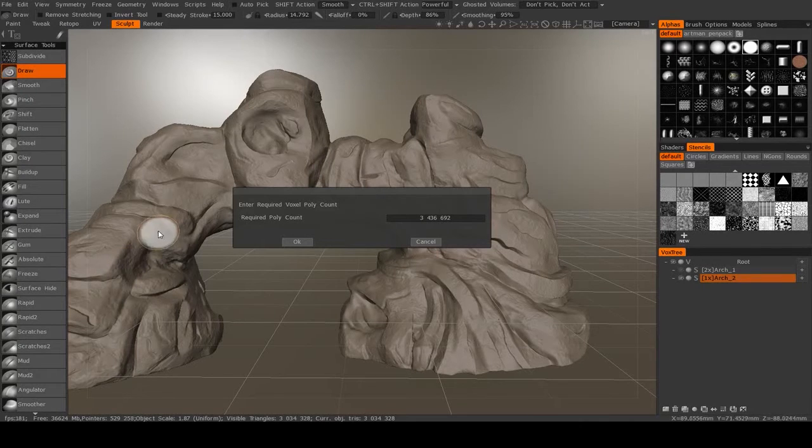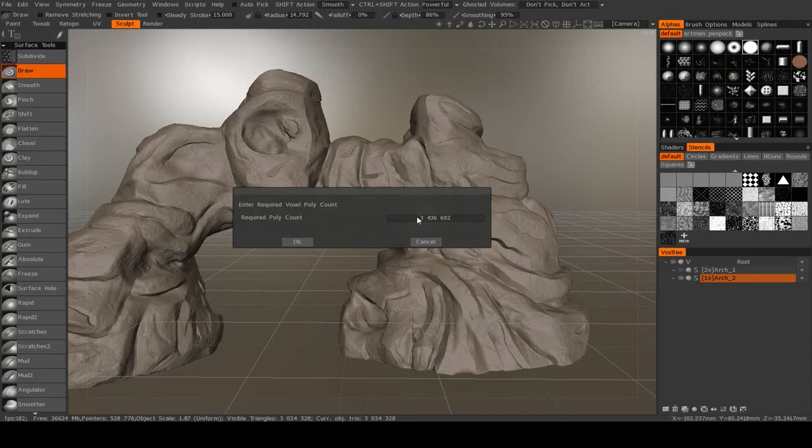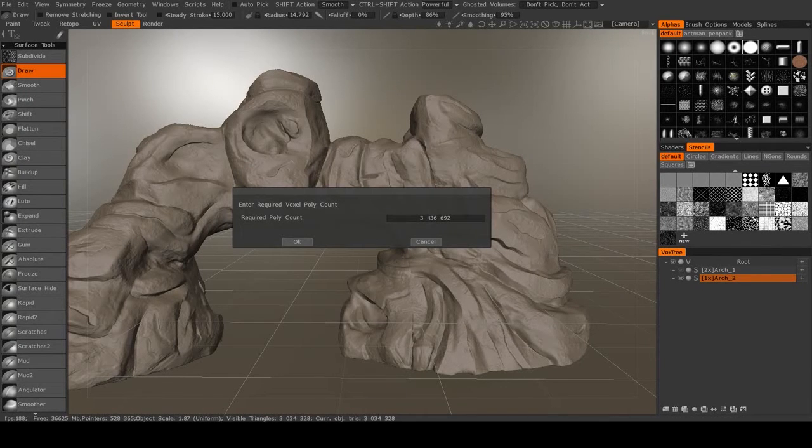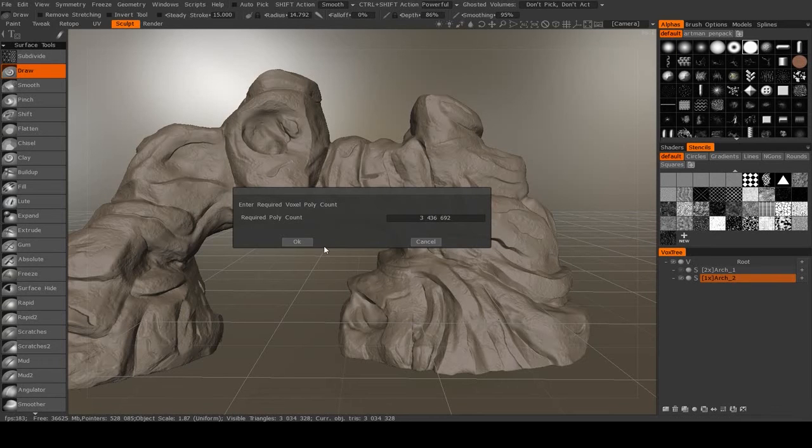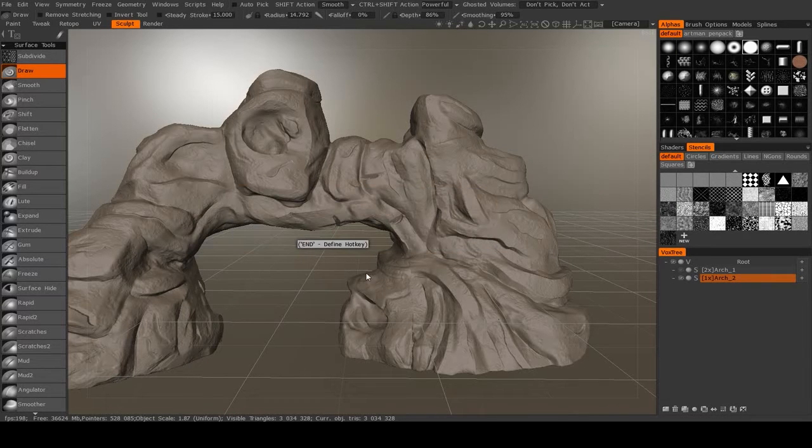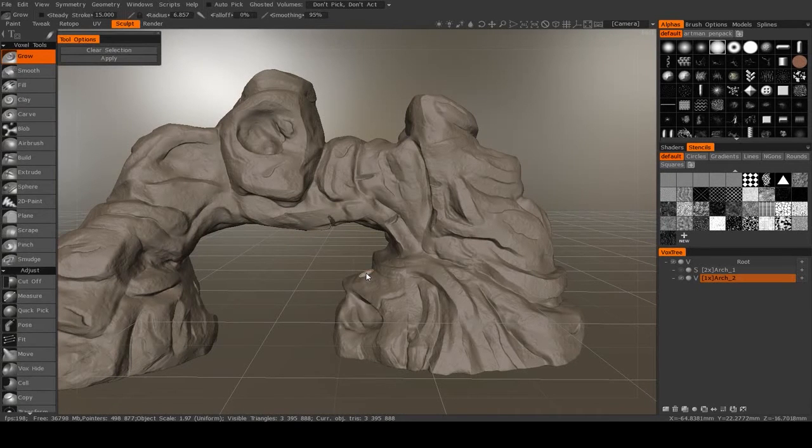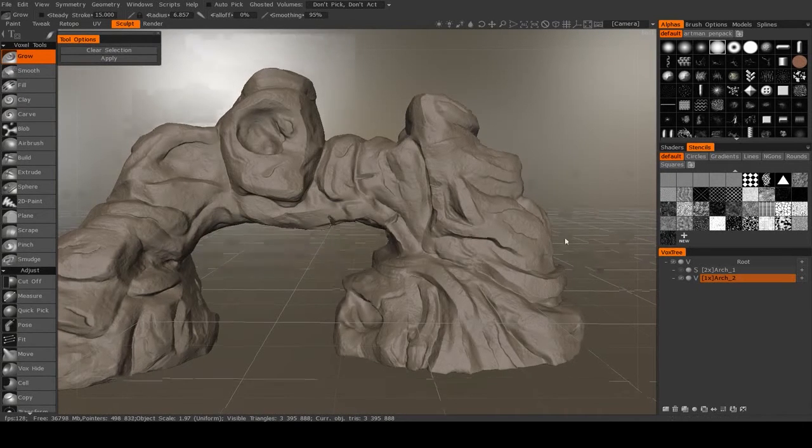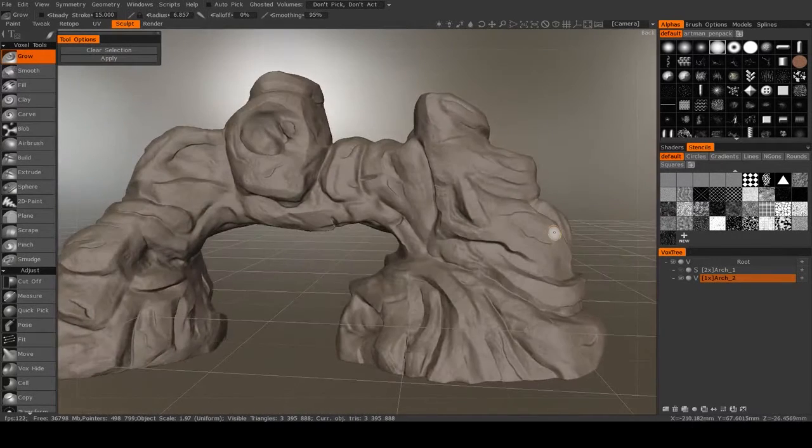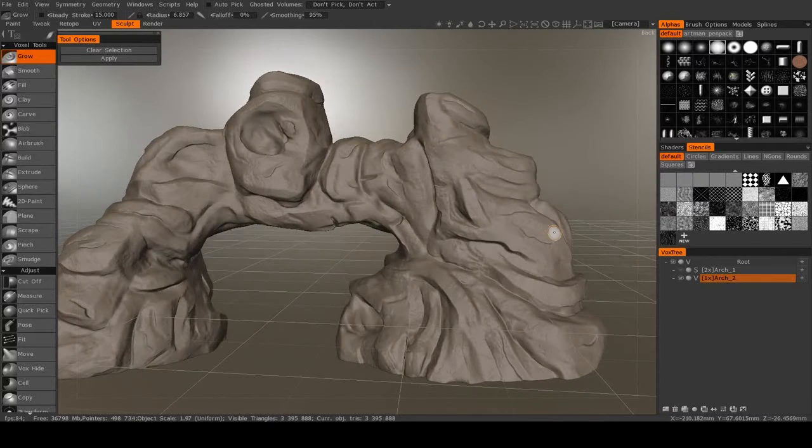In order to preserve a lot of the details and the sharpness we got here, we want to make sure that this number is greater than the current object triangles, which in this case it is. So I'm going to hit OK. Alright, and now we're back in voxel mode.